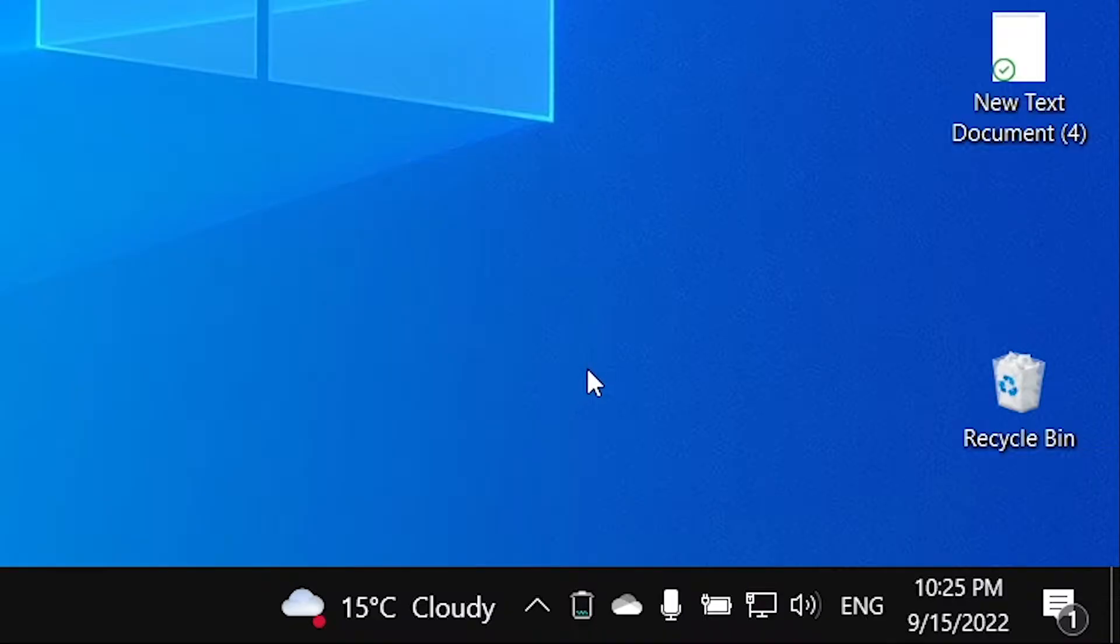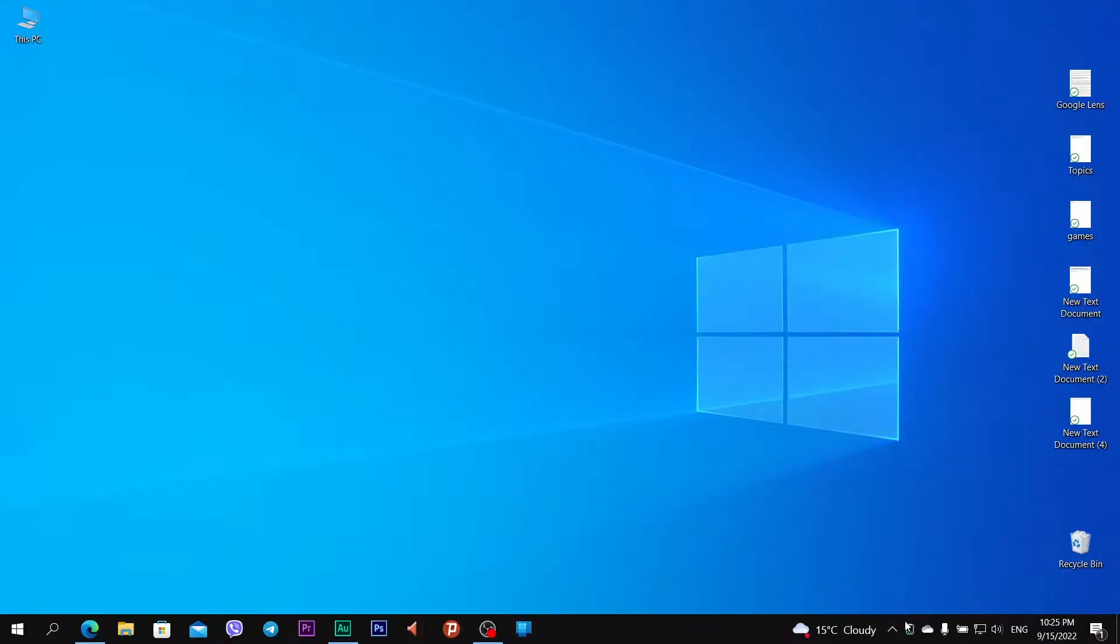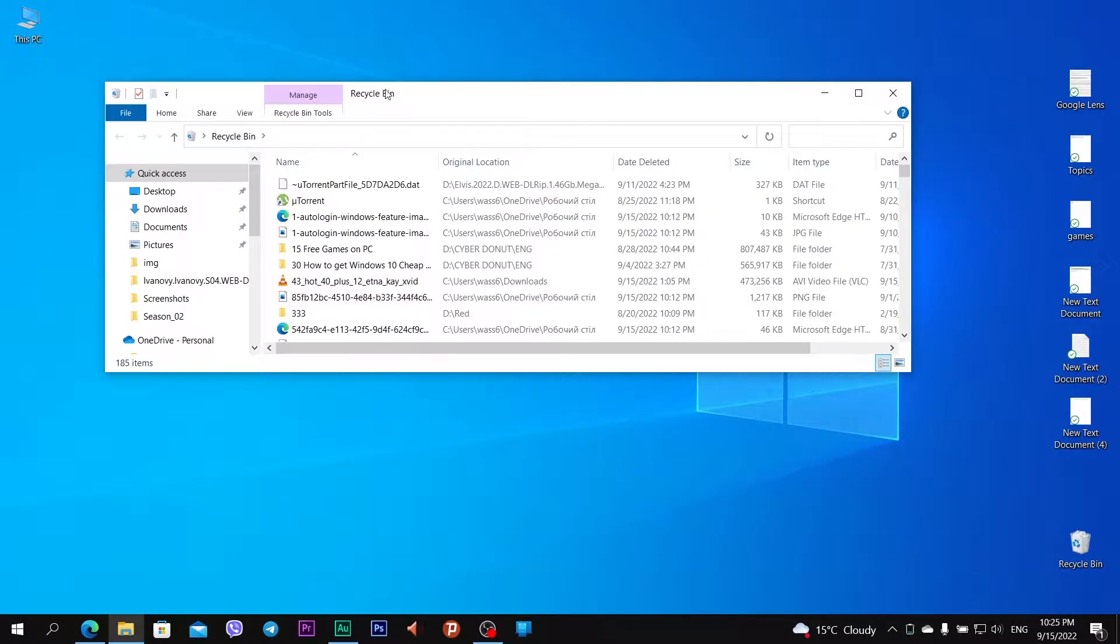What's up guys, in this video I will show you a really cool app. This app is called MiniBin. MiniBin is just a usual recycle bin app but in tray.